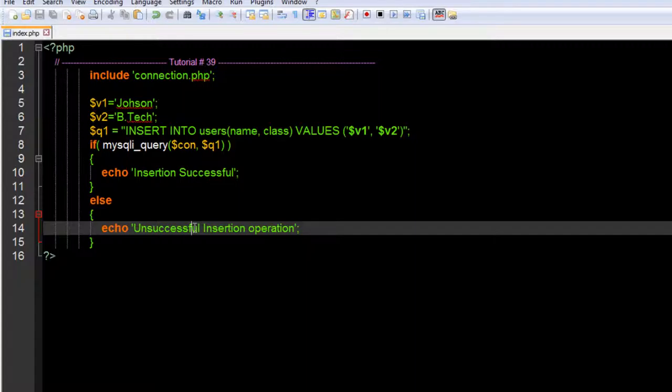Remember the order that you have given the field names and the values, and the name of the table should be accurate. Do not miss any alphabet or it will show an error.